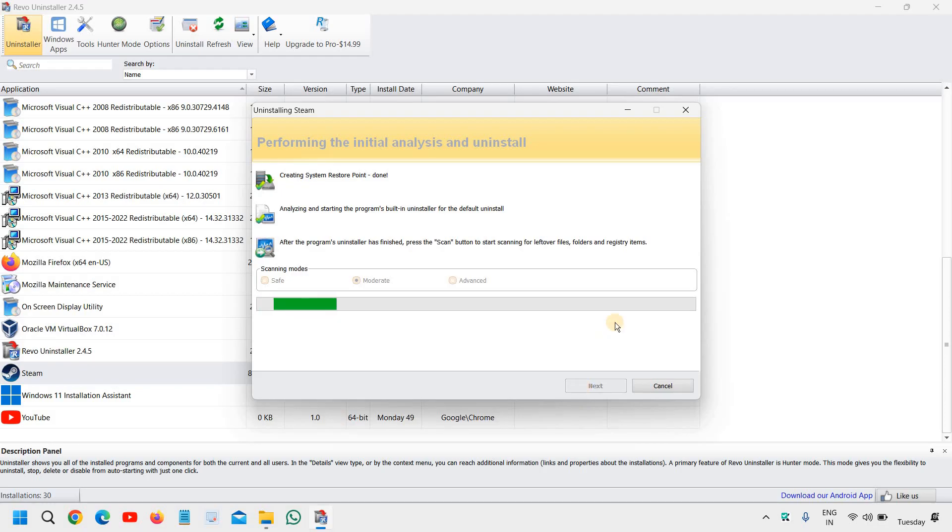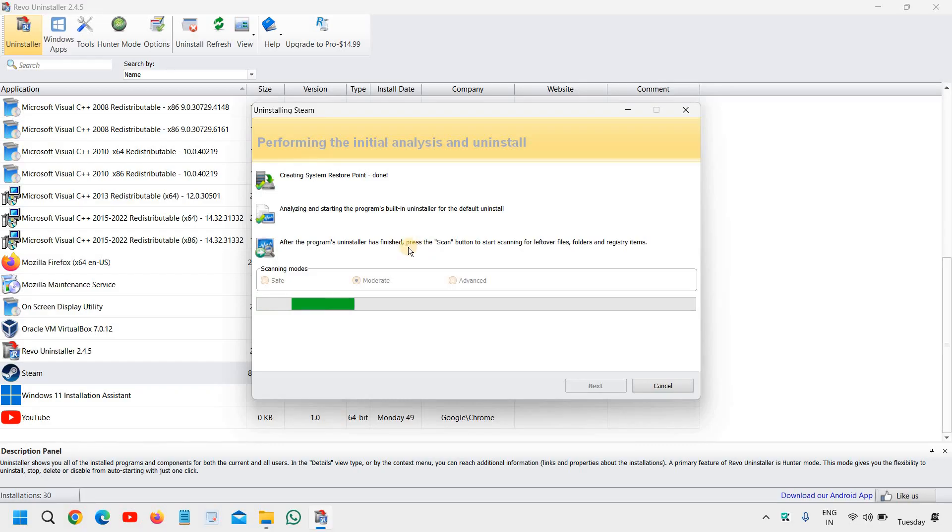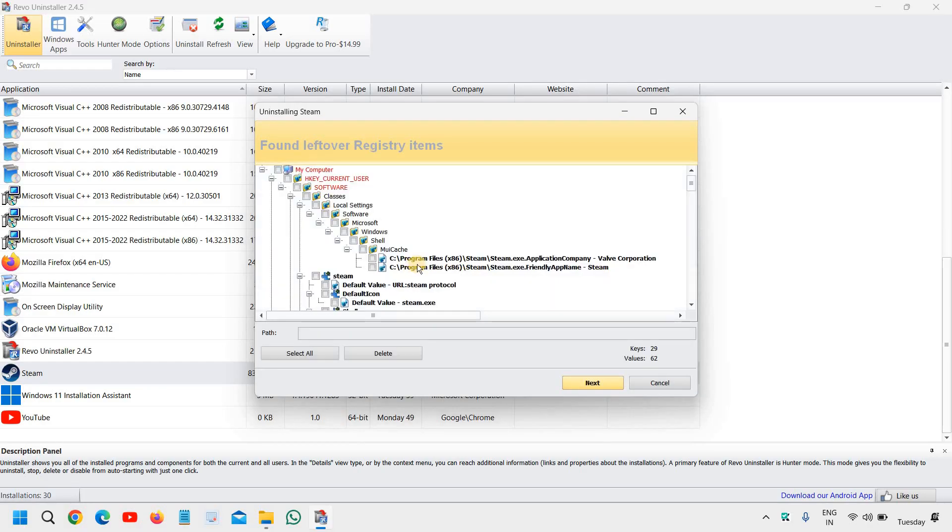Now it will scan the whole computer related to Steam. And in your case, if you are trying to uninstall McAfee, it will start scanning the whole computer and then it will give you all the things there.